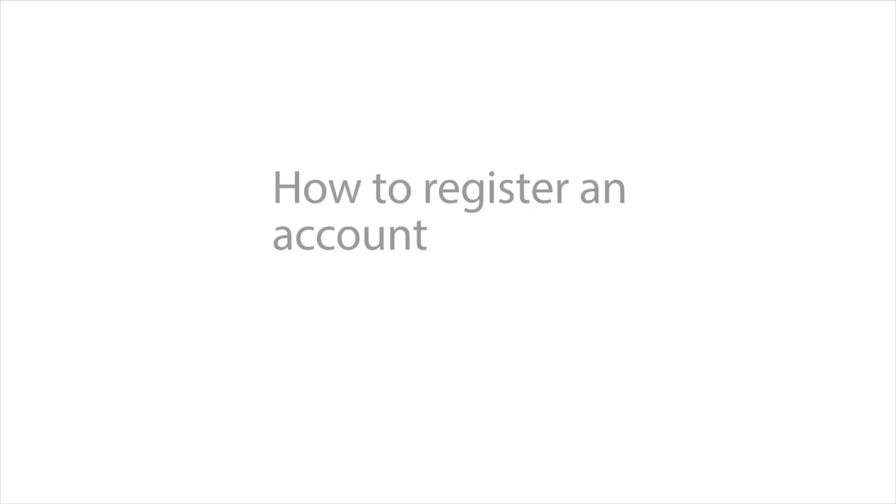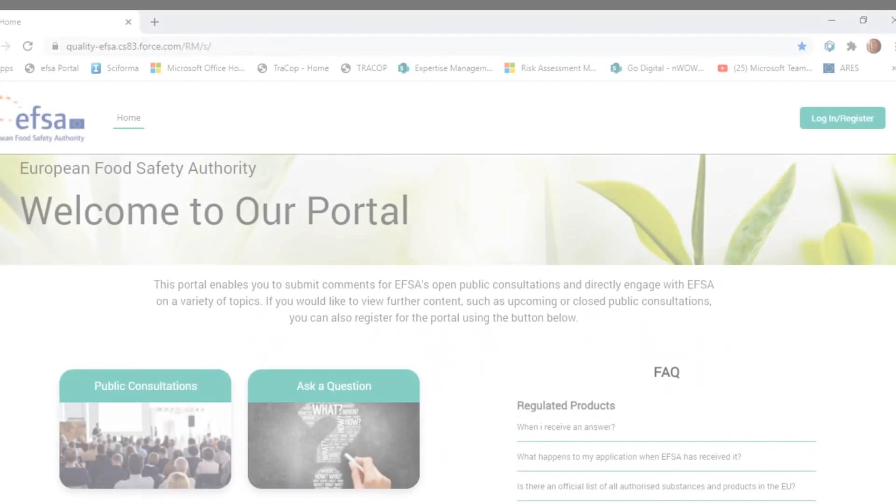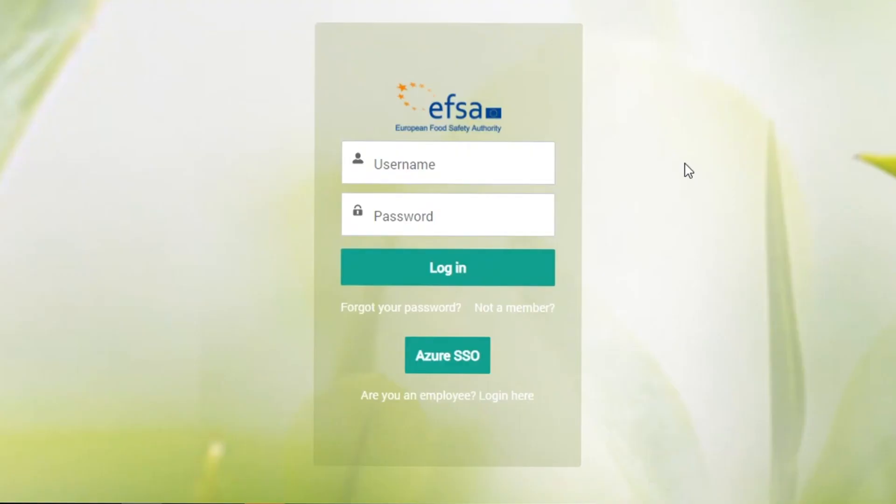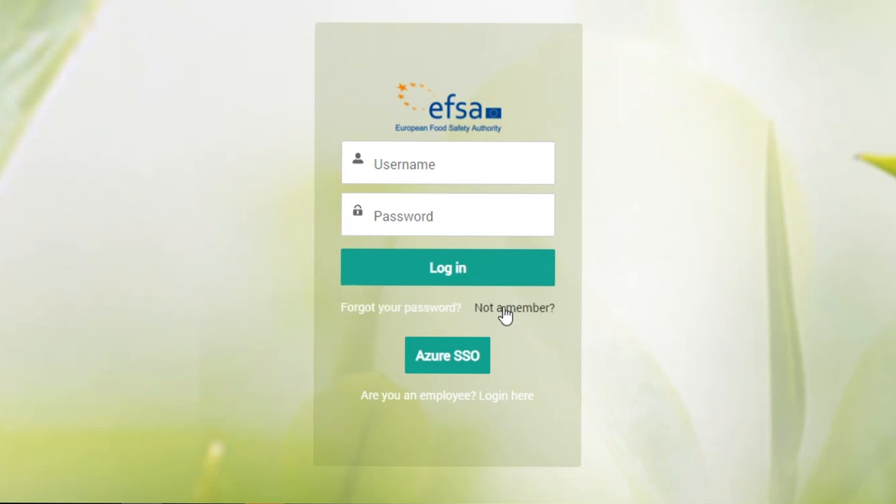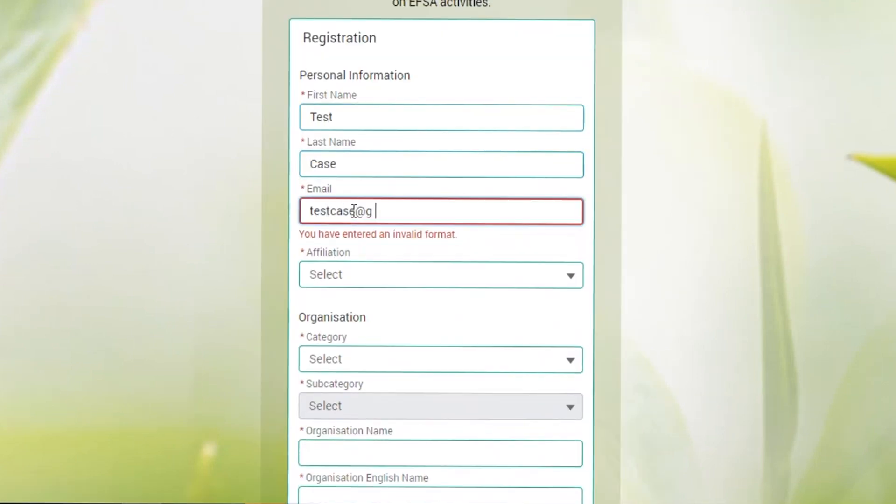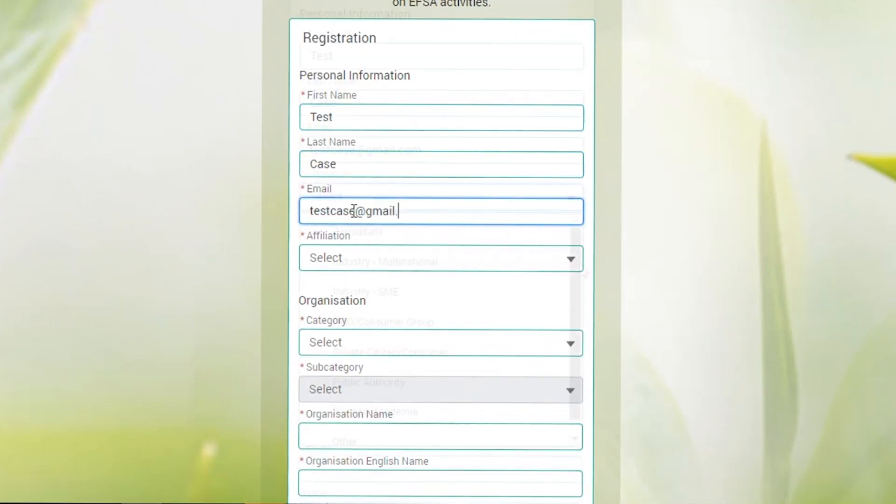The portal has different navigation paths for business operators and stakeholders. To access your dedicated section, you must log into the portal with a personal account. Click on the login tab. If you do not have an account yet, choose the option 'not a member' to be redirected to the registration form and get your access credentials.